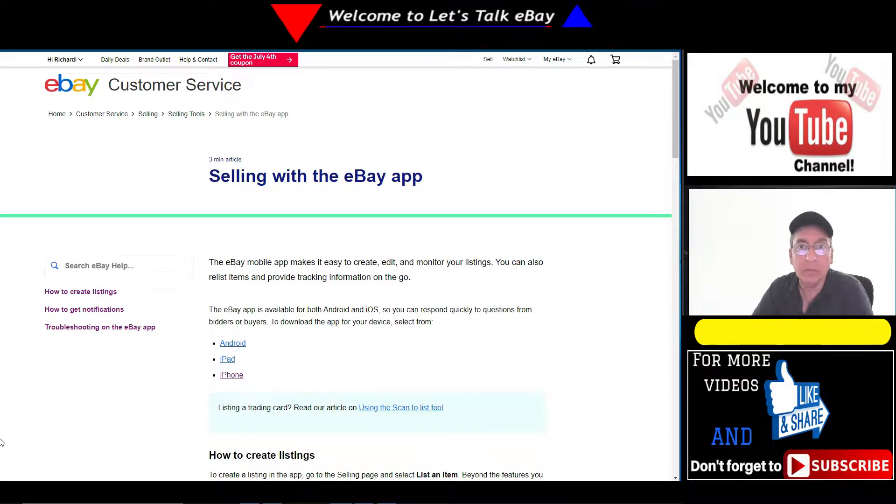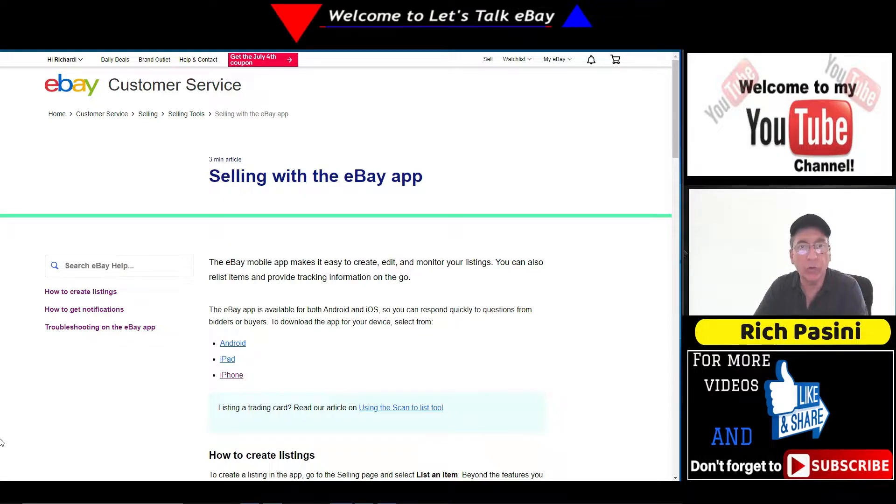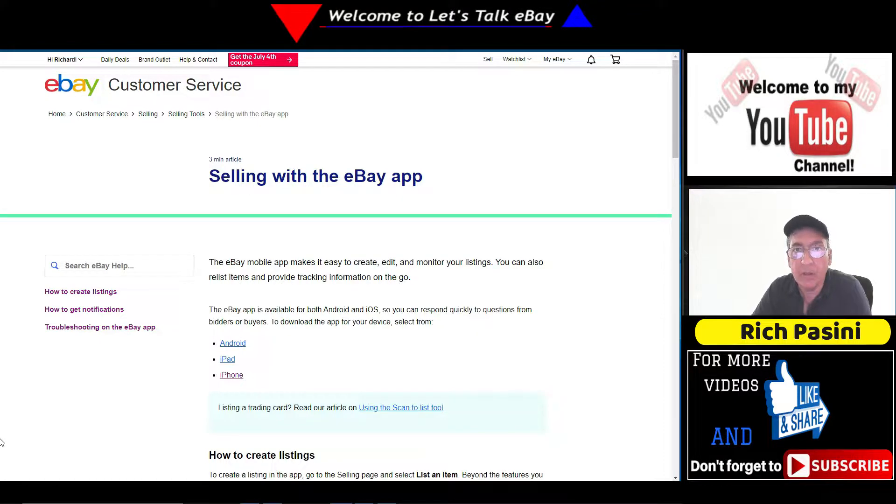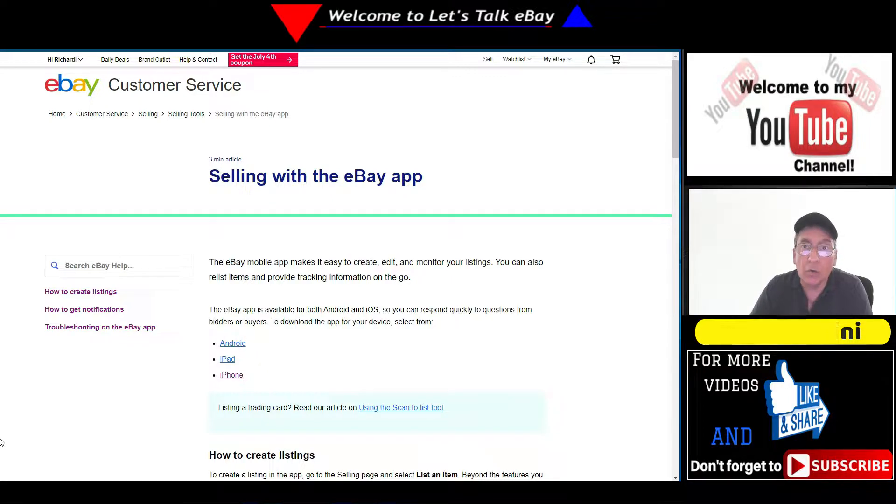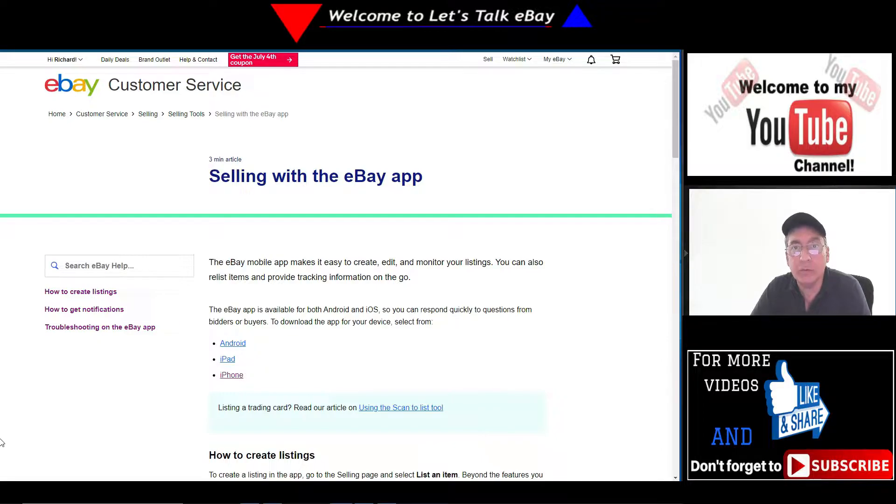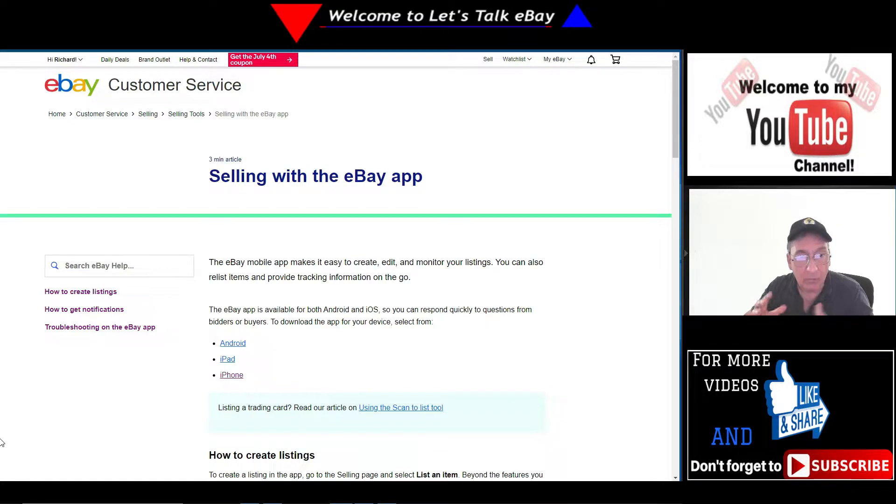Hey guys, Rich Pacin here from Let's Talk eBay. Today I want to talk about selling with the eBay app. I got three windows open up and I want to share with you really quick. So without further ado, let's get right into it.